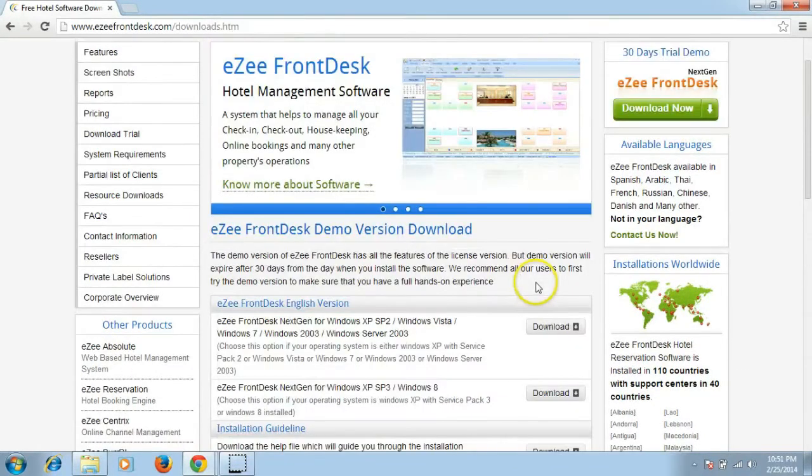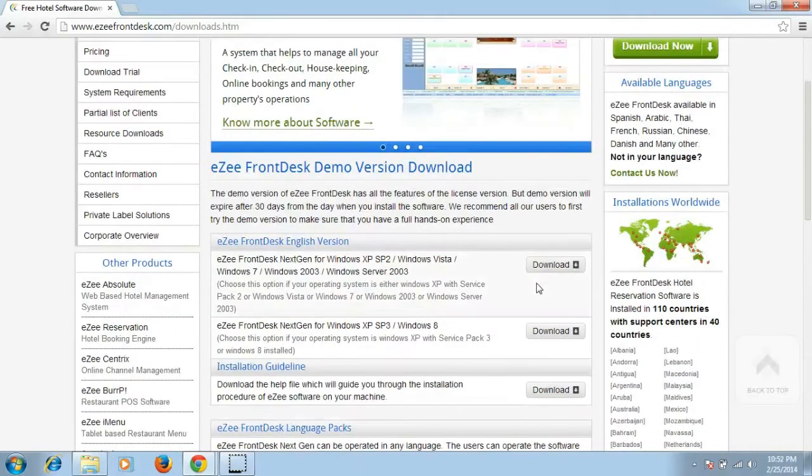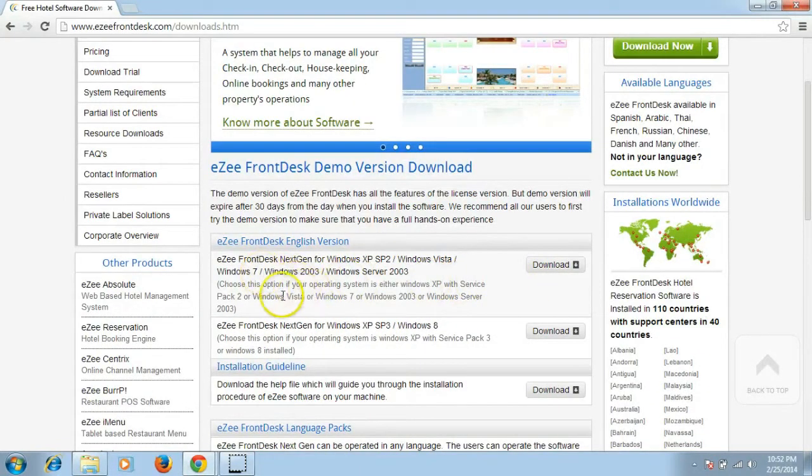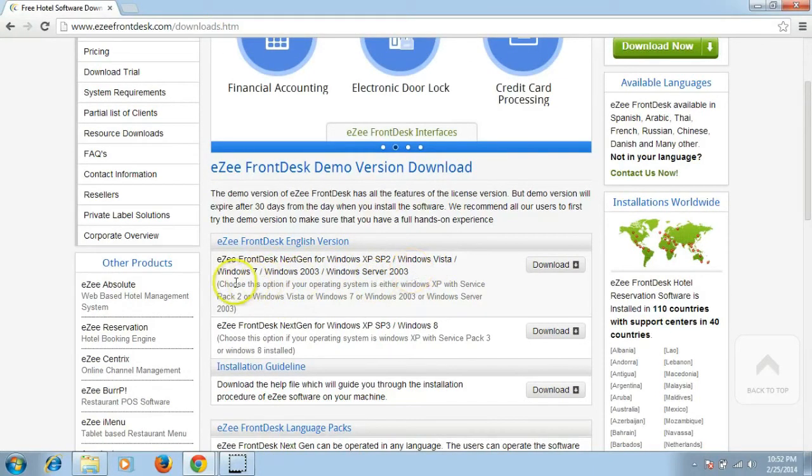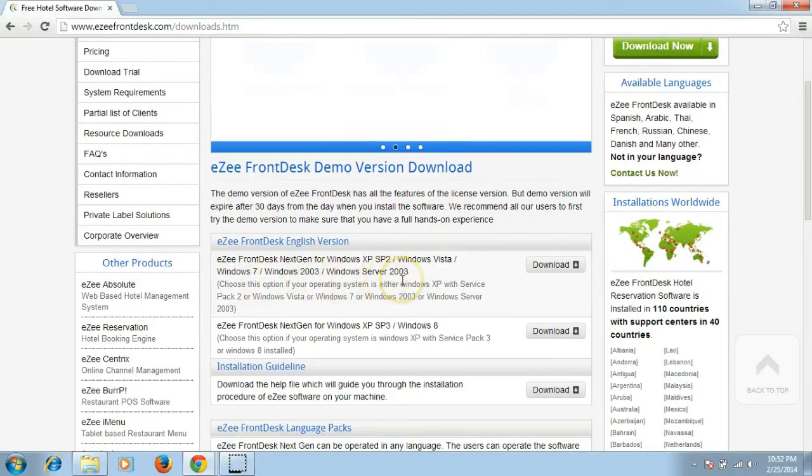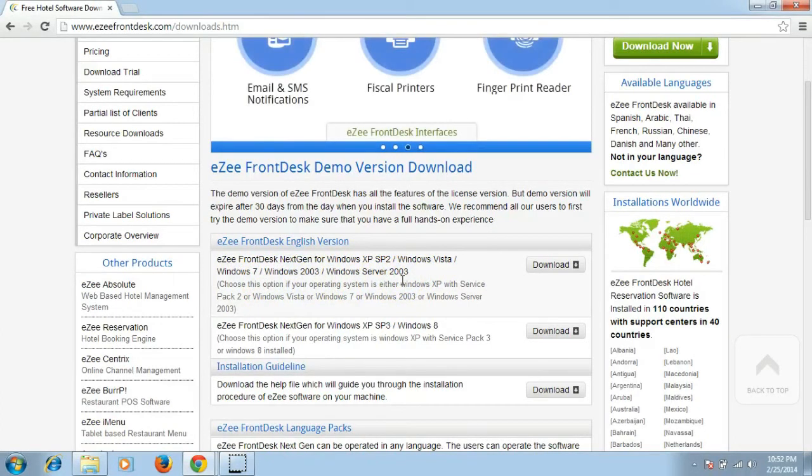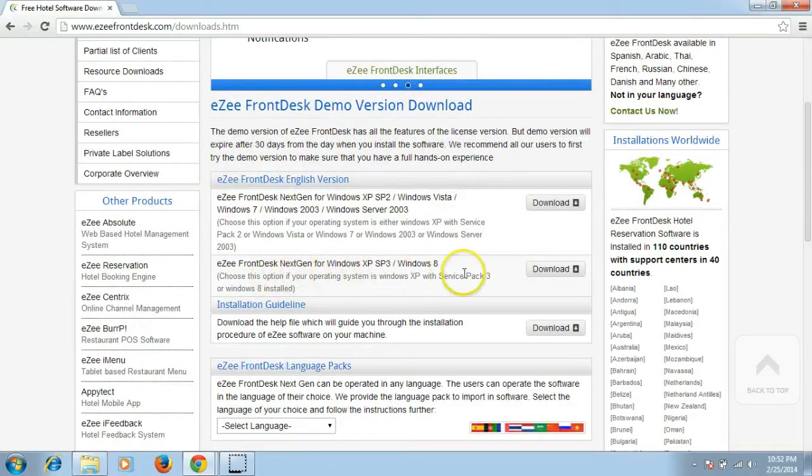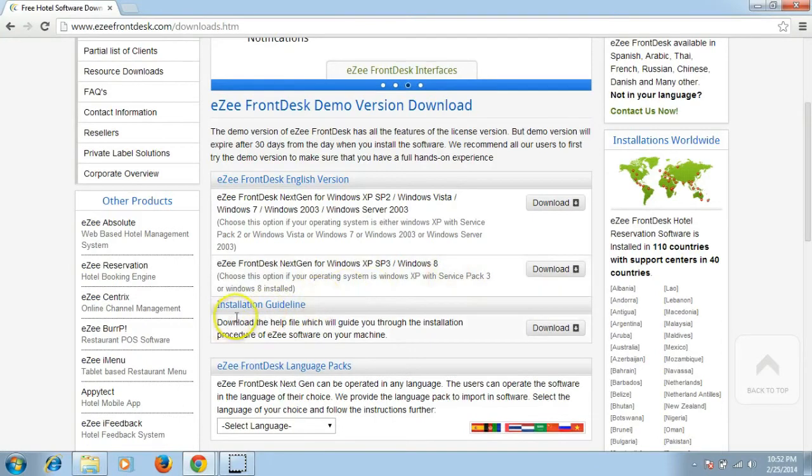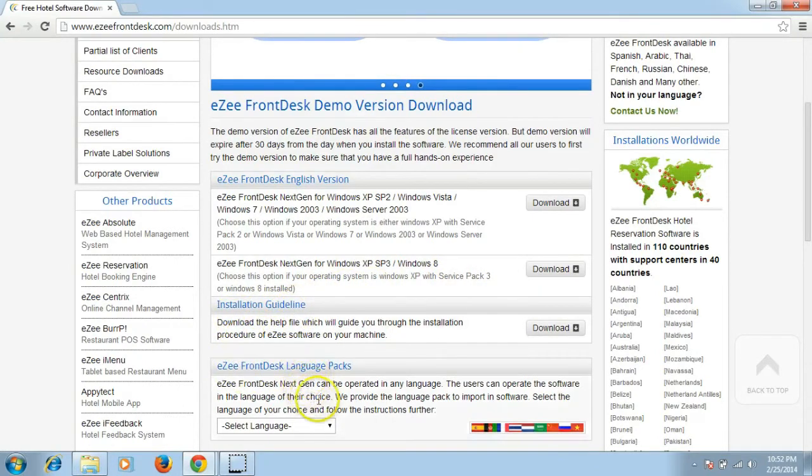The file that you download should be compatible with the operating system of your machine. We have two different sets of files. First is for Windows XP Service Pack 2, Windows Vista, Windows 7, Windows 2003 and Windows Server 2003. The second option is for Windows XP with Service Pack 3 and Windows 8. Users can also download the installation guidelines and the language pack if they want to use the software in their native language.